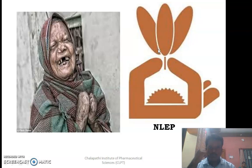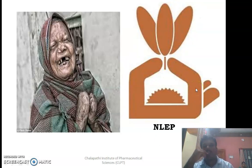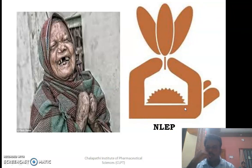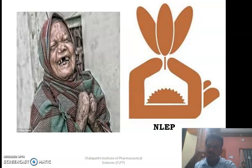This picture shows the logo of NLEP — the National Leprosy Eradication Program — which was designed by India to eliminate leprosy from the country. This concludes the discussion about leprosy.